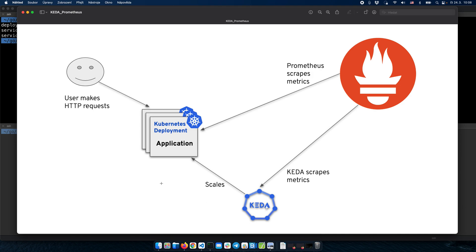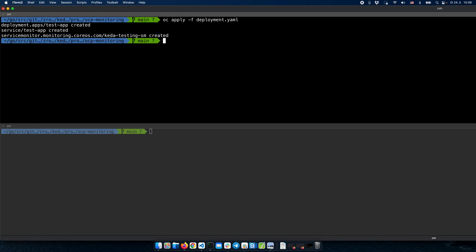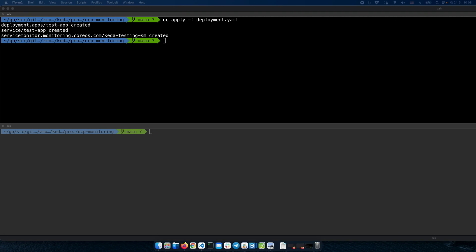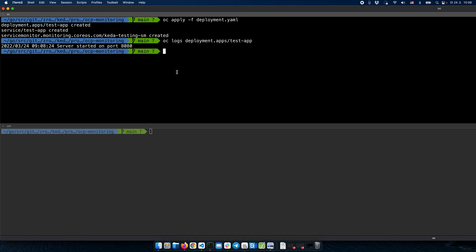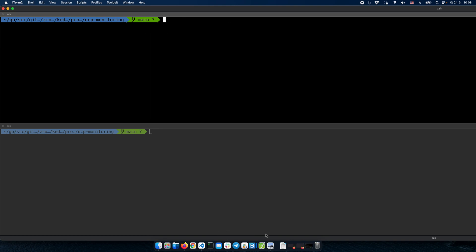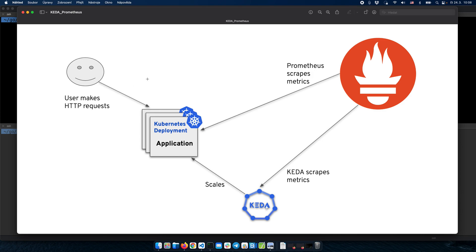Just double-checking on the diagram: we have the application deployed and we are exposing Prometheus metrics. Prometheus has been set up to actually scrape those metrics. Just to be sure, we can double-check that the application is running correctly. We can check the logs of the application and we can see that the HTTP server has started. So this part is ready.